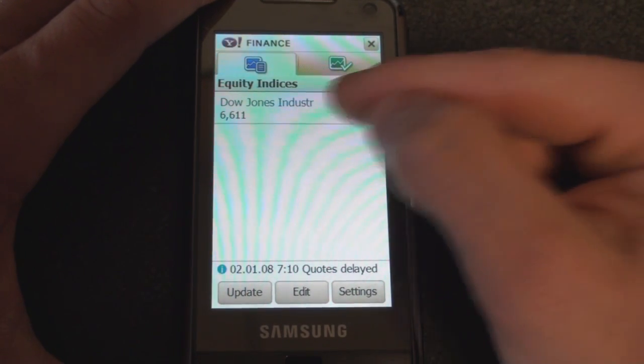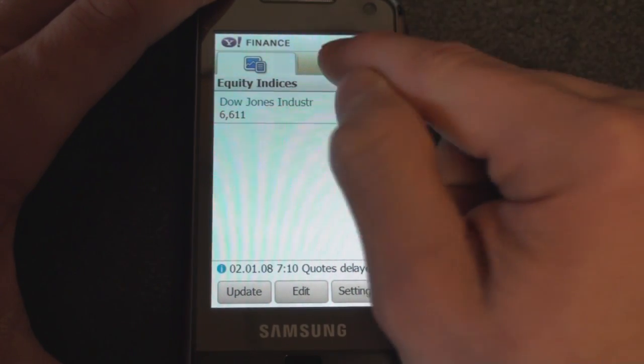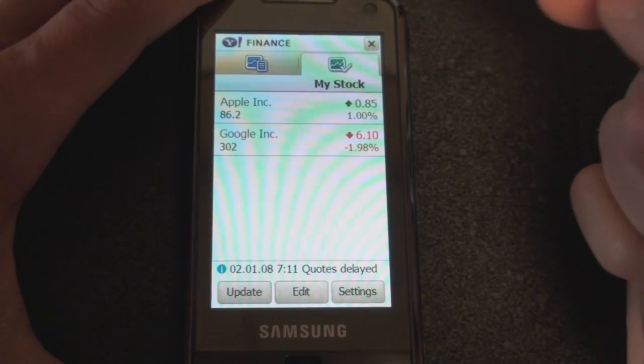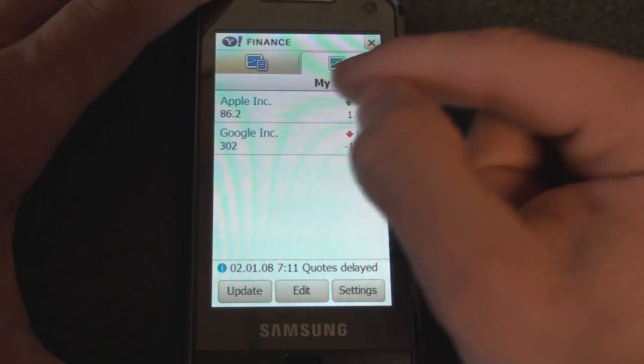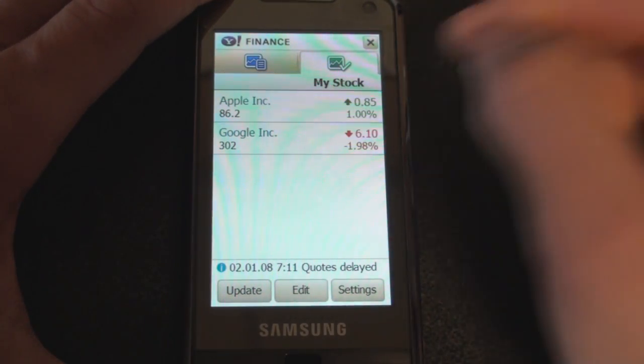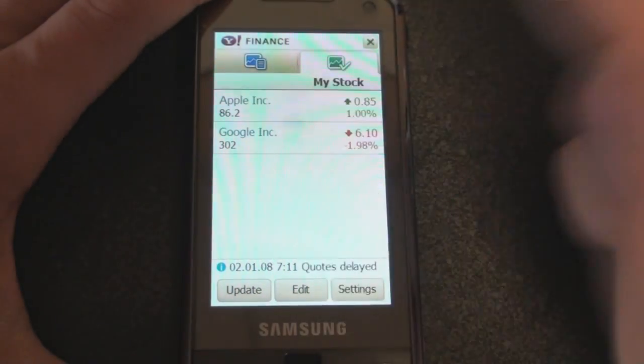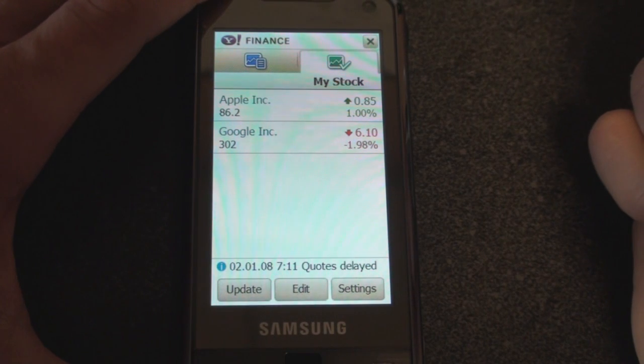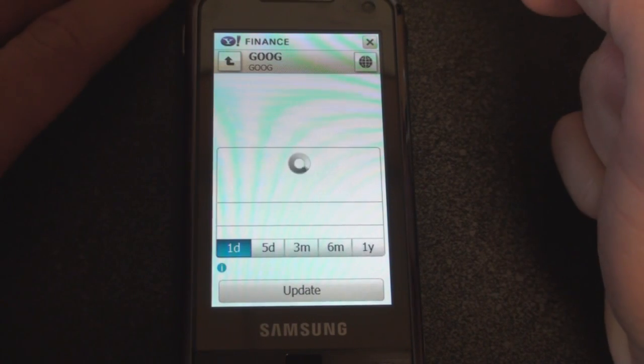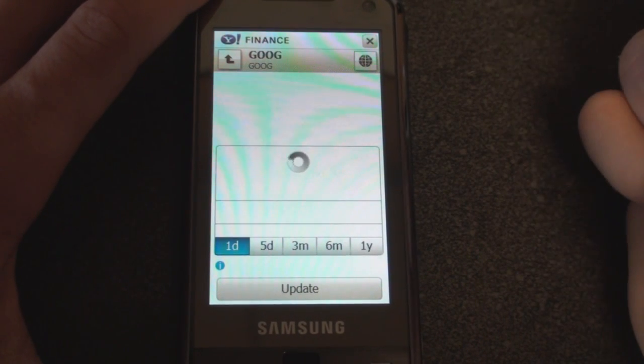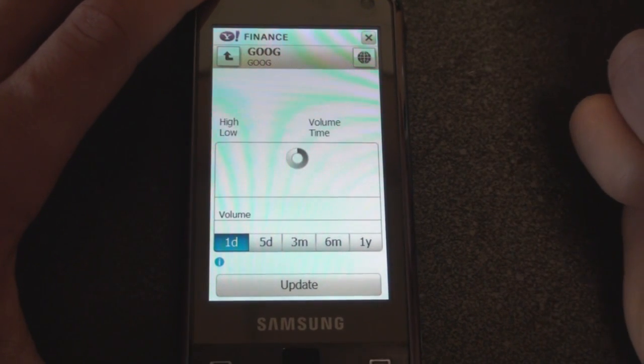We can add stocks and have multiple stocks. If we click over to the left, it'll show the indices like the Dow Jones Industrial Average. If you tap on any of these, you'll get a more detailed view that will show you a graph of what's been going on with the stock.